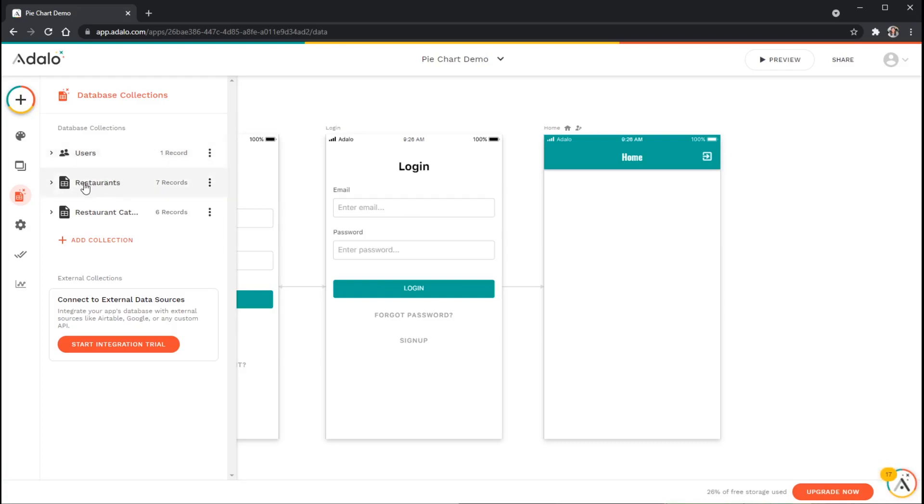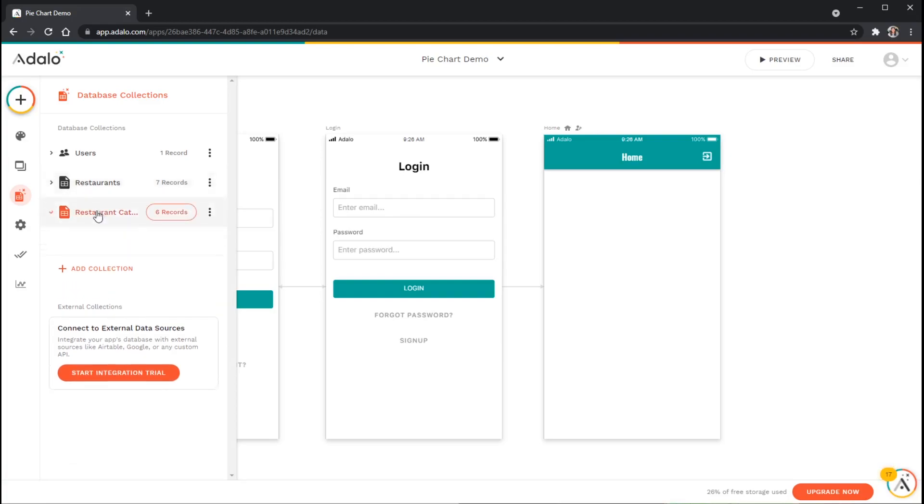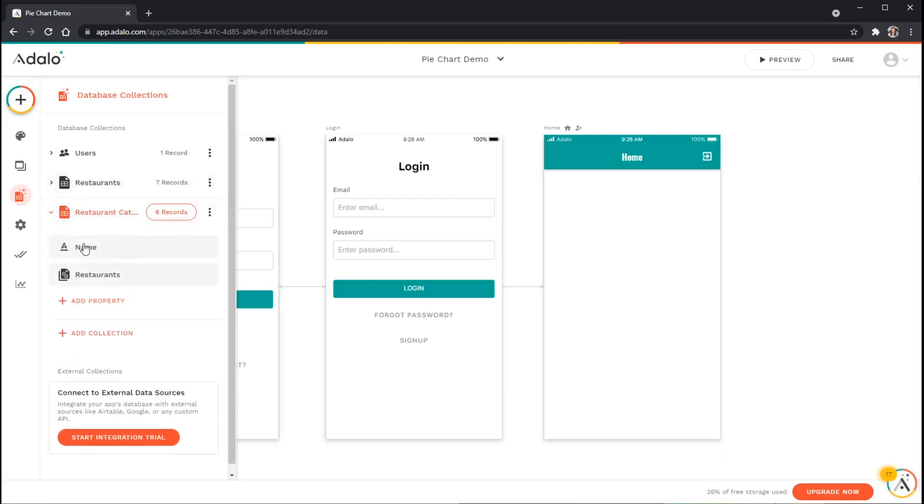I just have the standard users collection here and I've created a collection of restaurants. I've got a name, some relationships to a categories collection and a relationship to some users. Underneath here I've got a name and a relationship to the restaurants that these categories belong to.